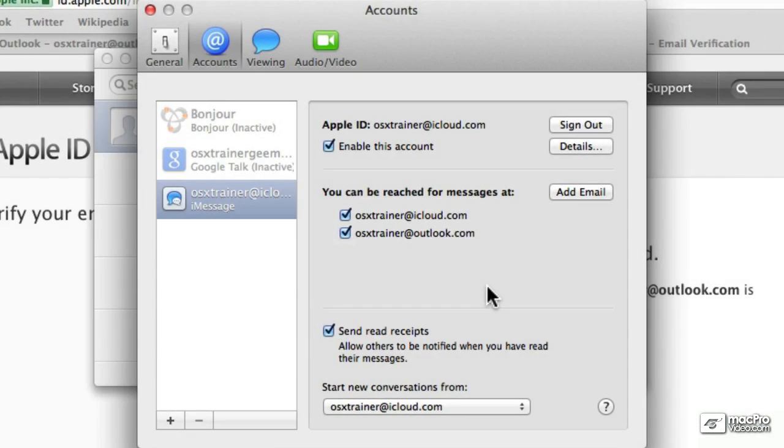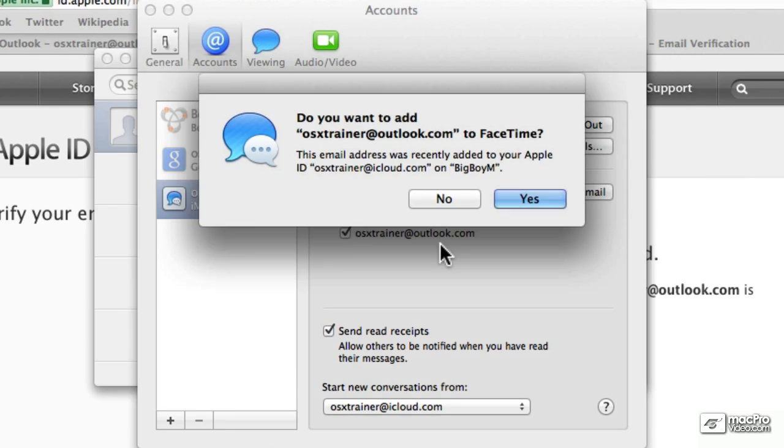And after a few seconds, it verifies that now we are receiving messages on both email addresses.